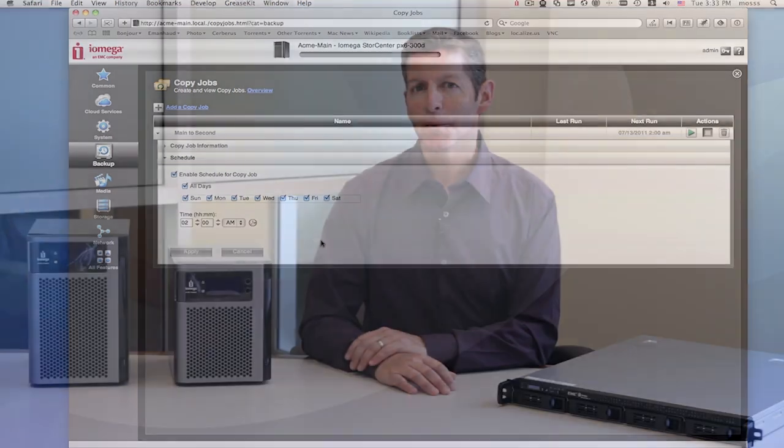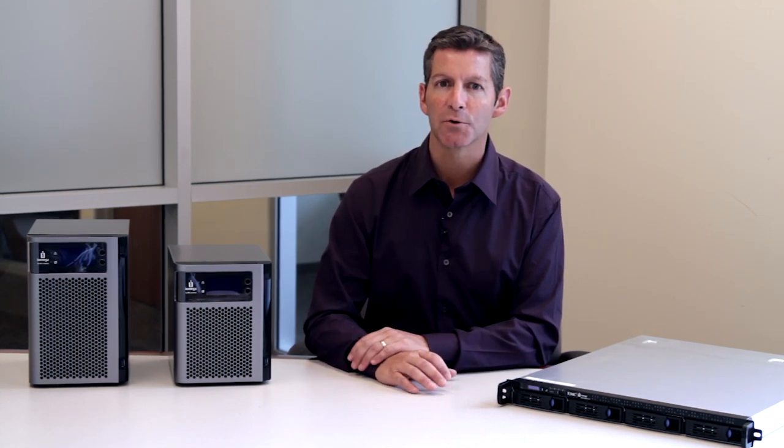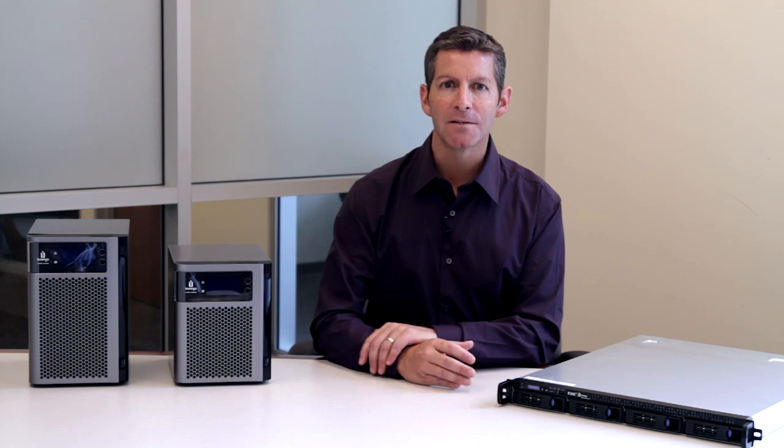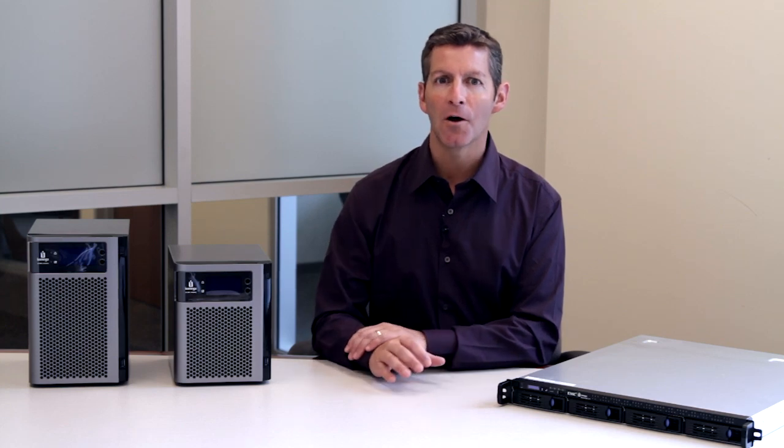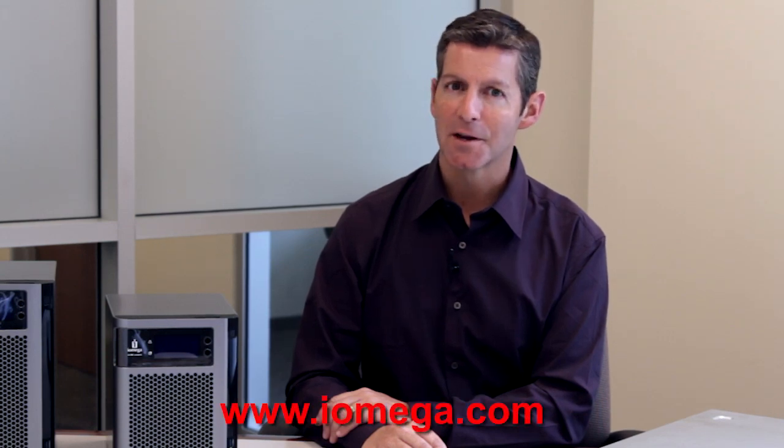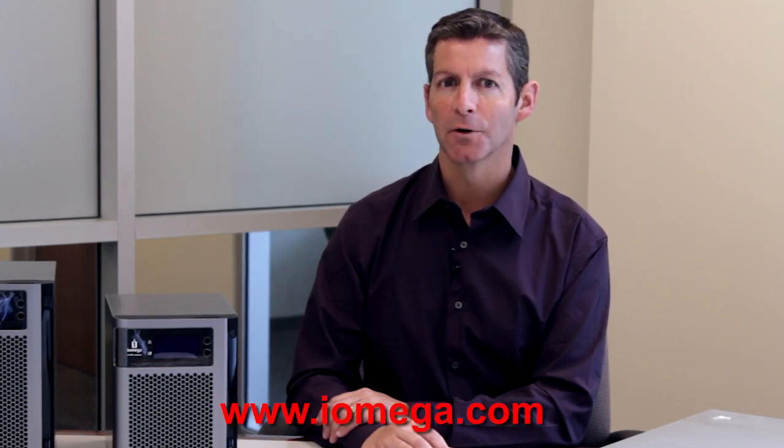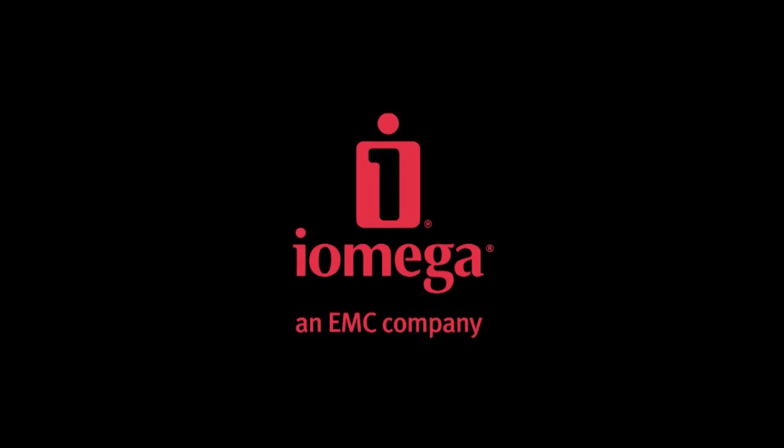For a small business owner, a great way to utilize Personal Cloud technology is to purchase two or more StoreCenters, keep one in the office and one at your home. Learn more about Iomega Personal Cloud technology today at iomega.com and discover the advantages of big business storage at a small business price.